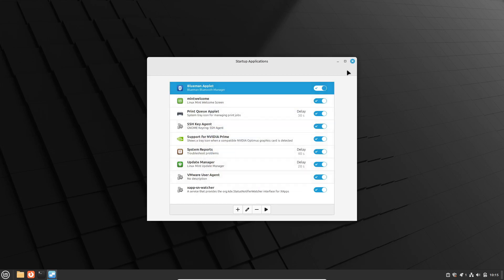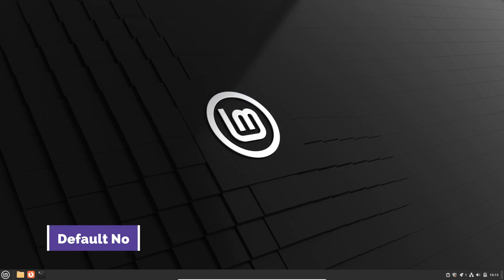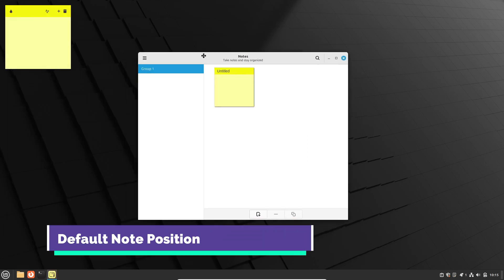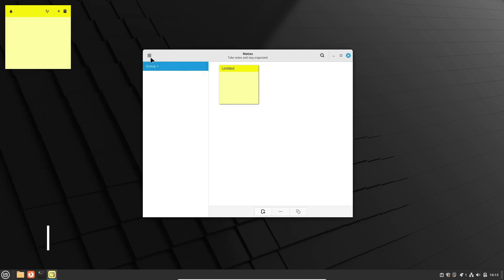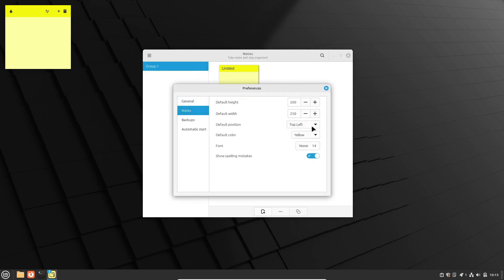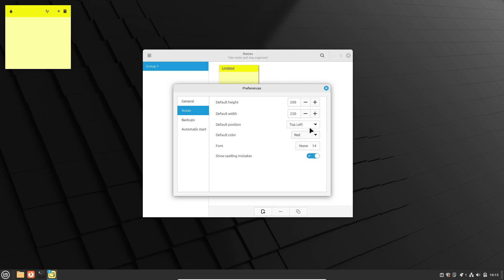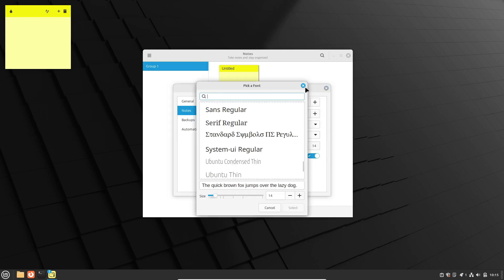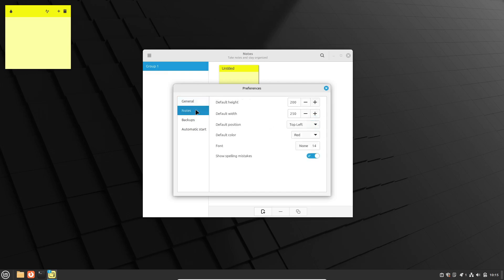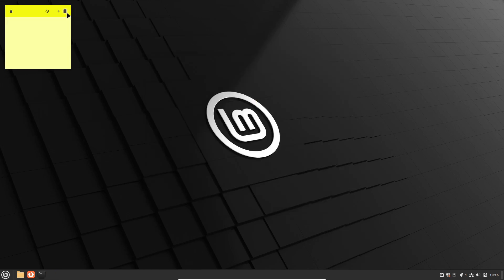Sticky notes are a great way to keep track of important reminders. In previous versions of Linux Mint, new sticky notes would pop up in a fixed position. But with Linux Mint 22, you can now configure where new sticky notes should be displayed from the system tray. This means you won't have to reposition your notes every time, which is a nice quality-of-life improvement.